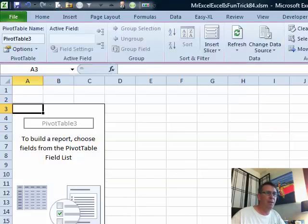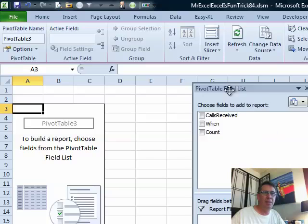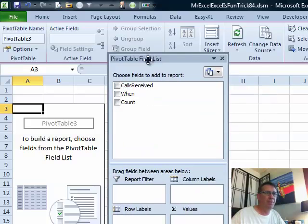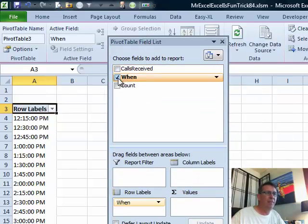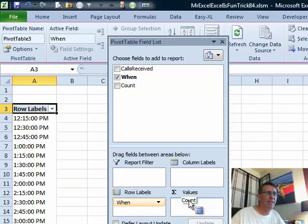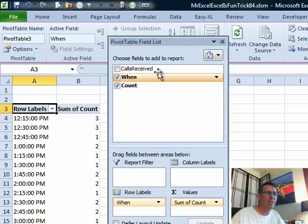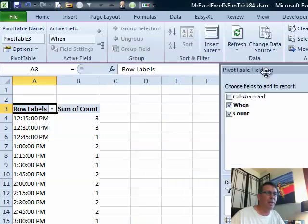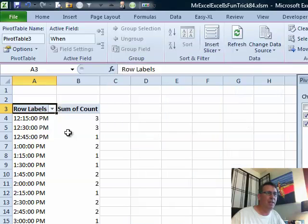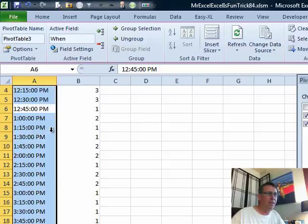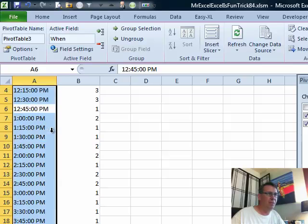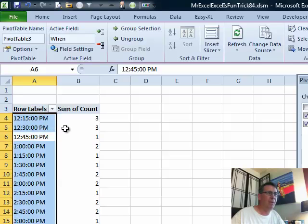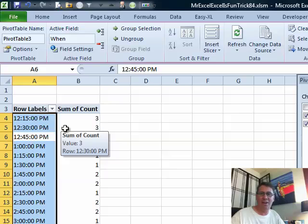Let's bring a field list over so you can see it. We're going to have when going down the left-hand side, count in some values and there we go. By every single quarter hour, how many calls came in. All right, Mike, let's see what you have.